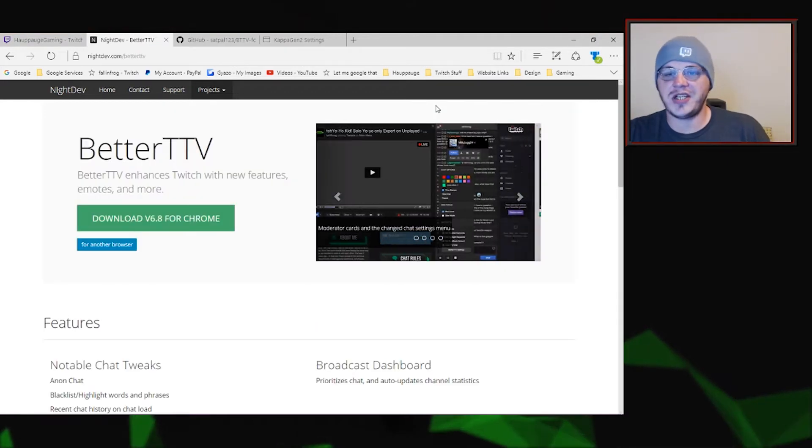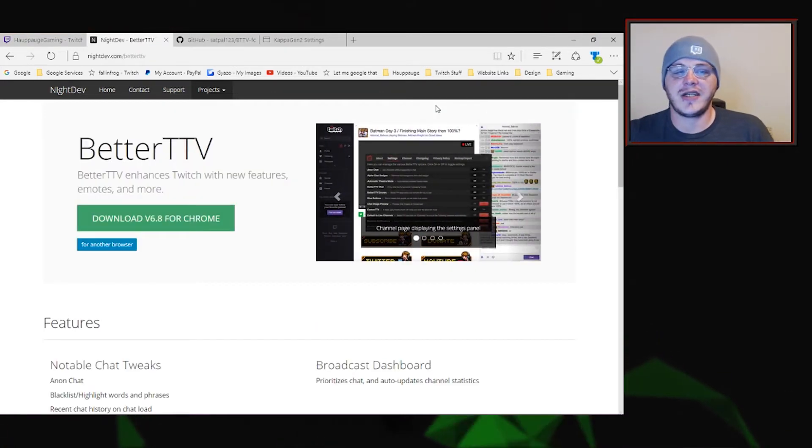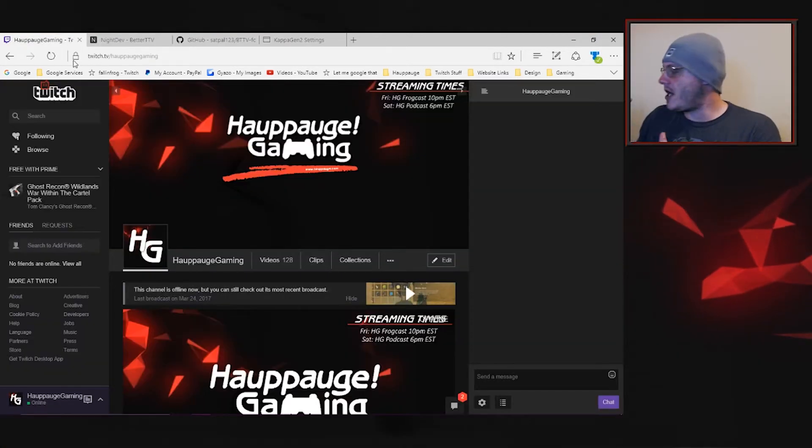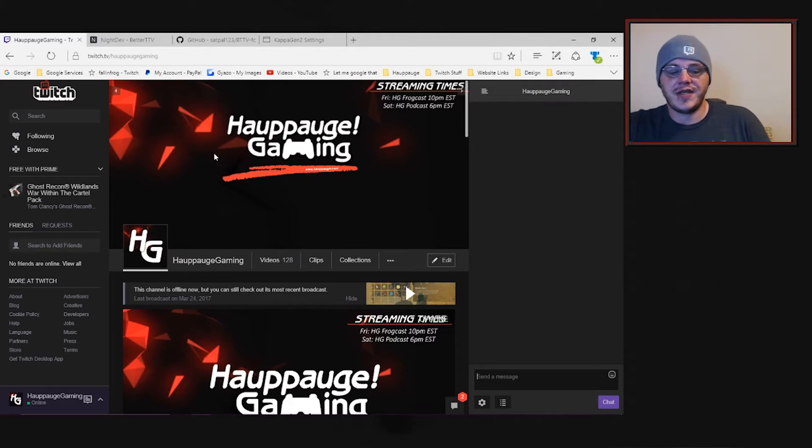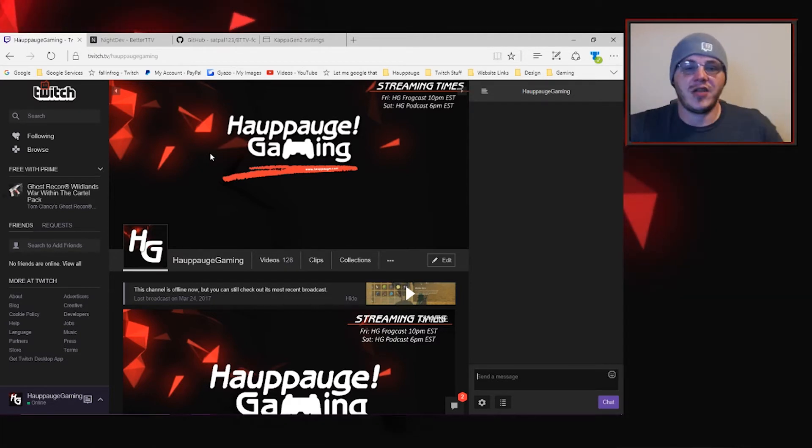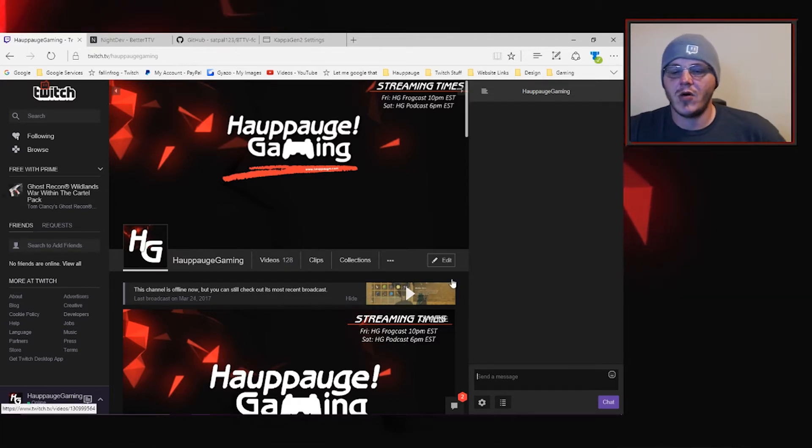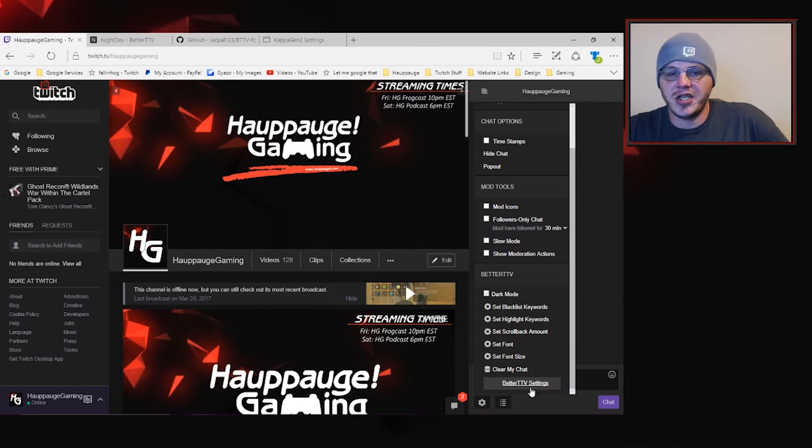Better Twitch TV is just a small browser extension. Here's how it looks in action, so you can see I've got the Darken theme going with Twitch. To get to your Better Twitch TV settings,